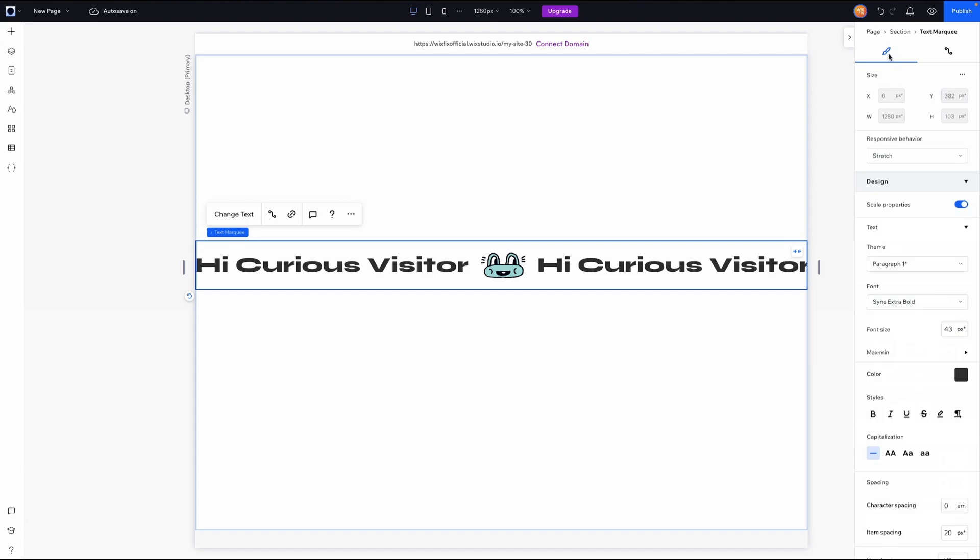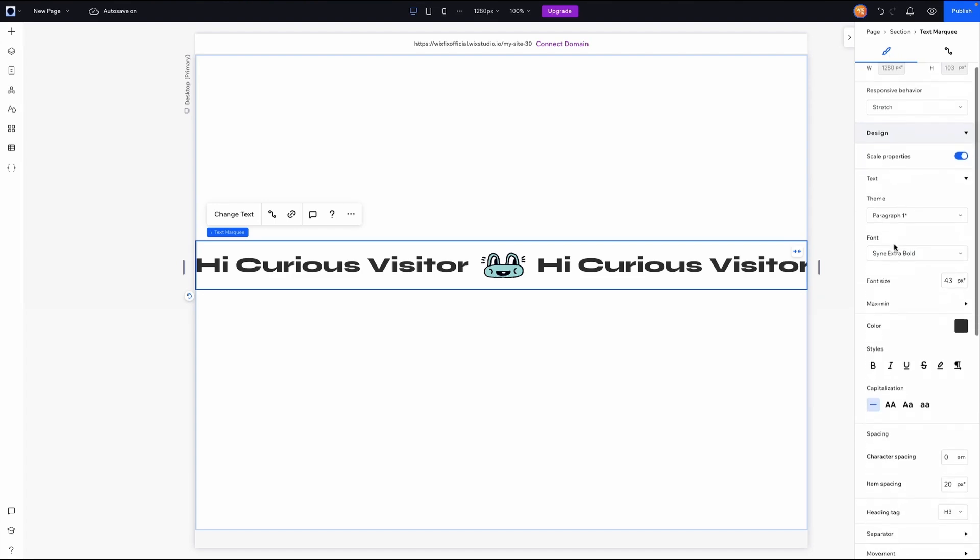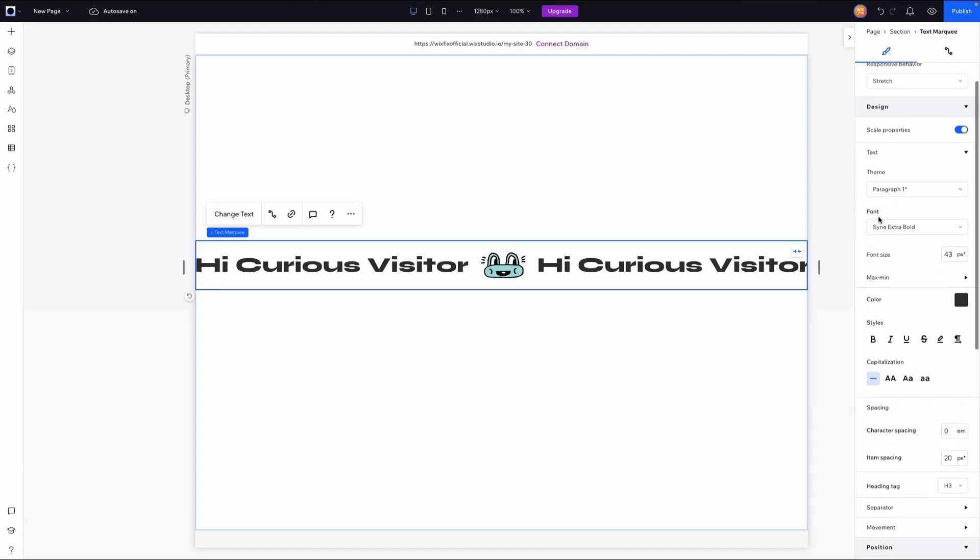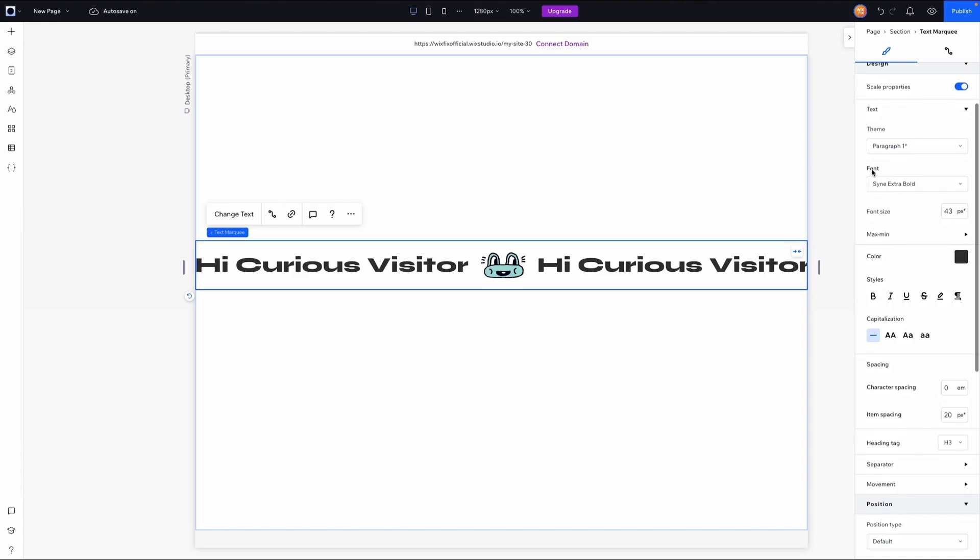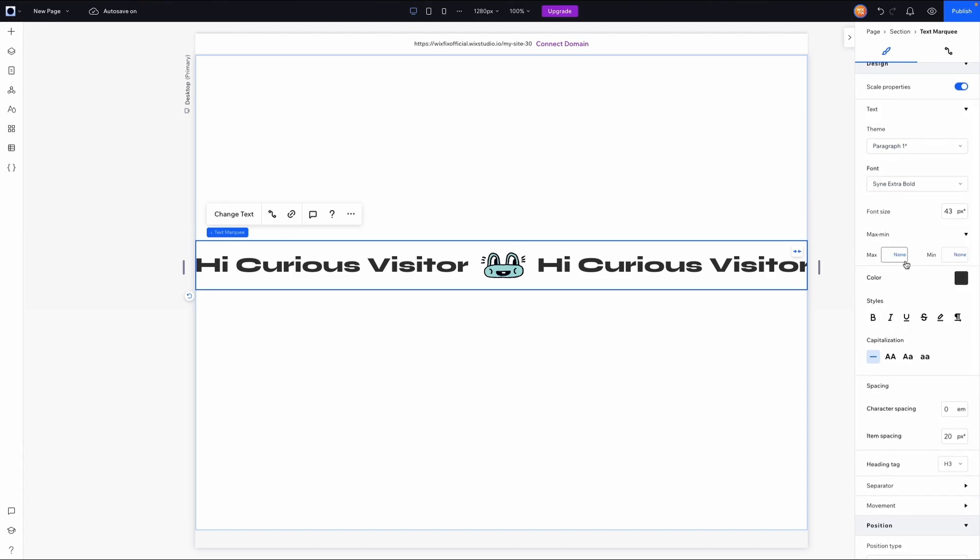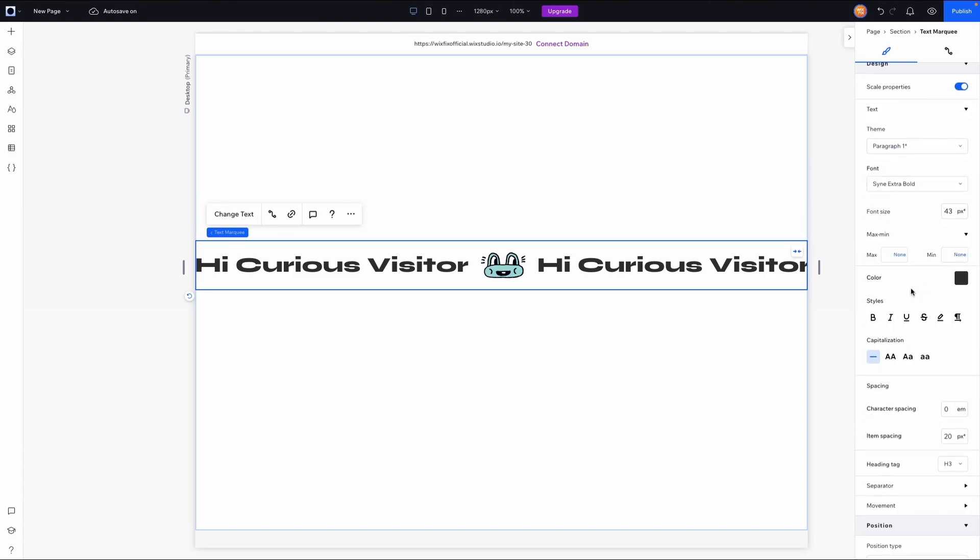But let's switch back over to the design tab and check out all of the design capabilities that we have. So the first thing that you'll notice is we can change the font. We can even change the font size and set even a min and max. We have a lot of these same different text effects that we can use with regular text elements, which I think is really nice.